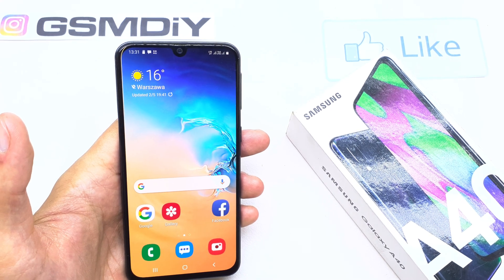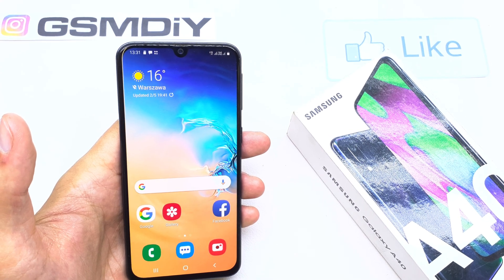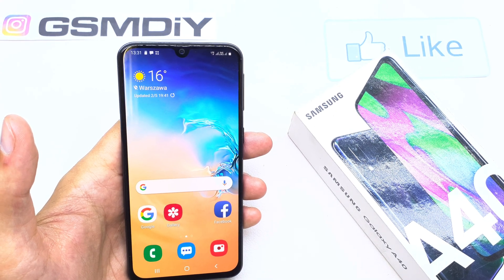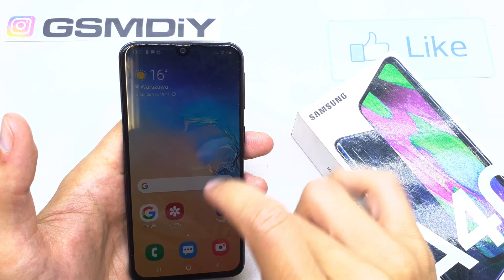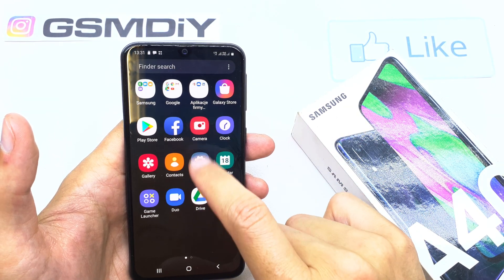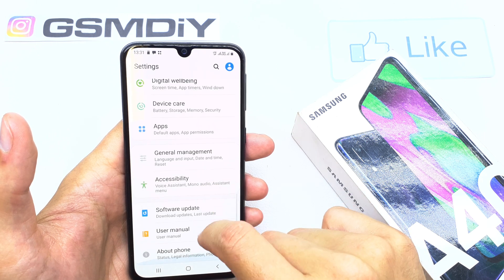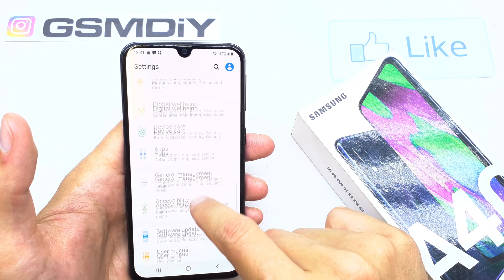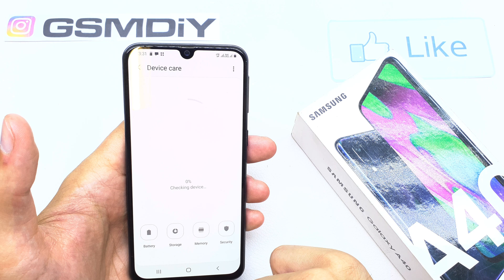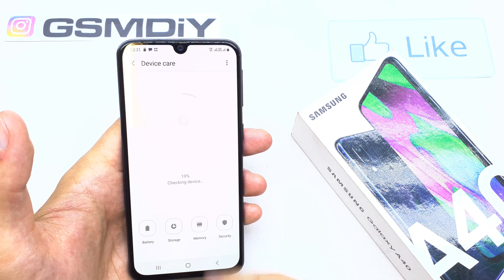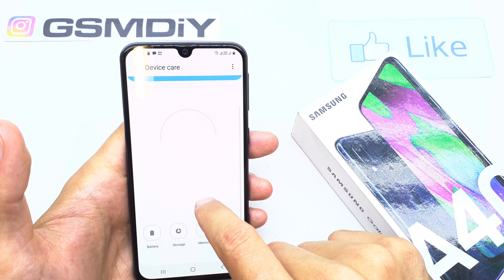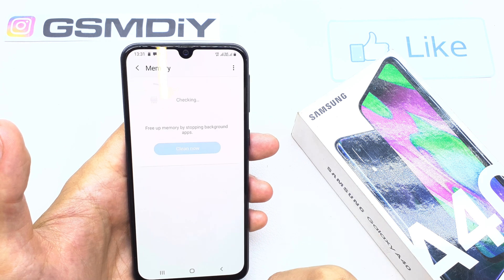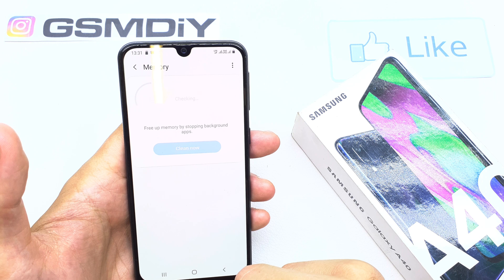Hi, welcome back to the Do It Yourself channel. Today I'm going to show you how to check the RAM status and memory on your Samsung A14. To do this, go to Settings and search for the option 'Device Care,' then find the 'Memory' option.